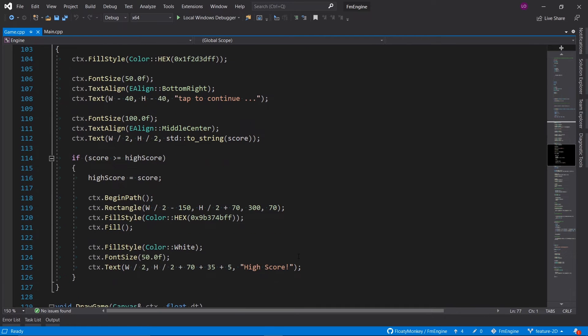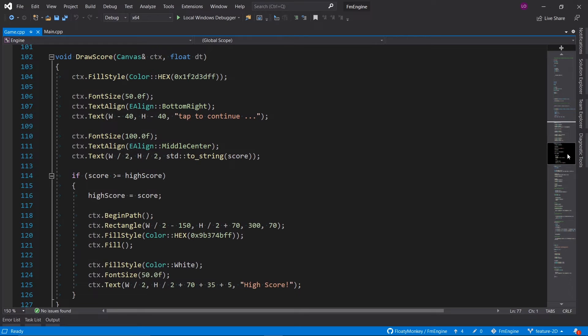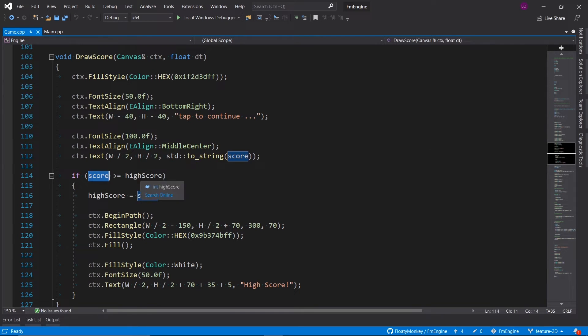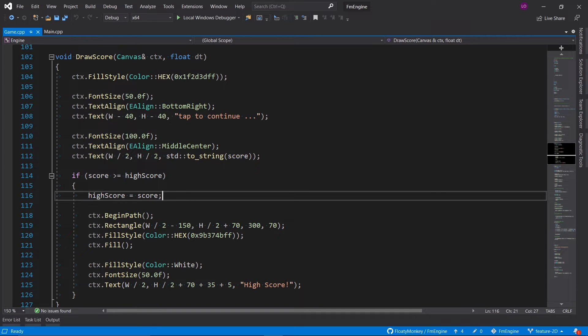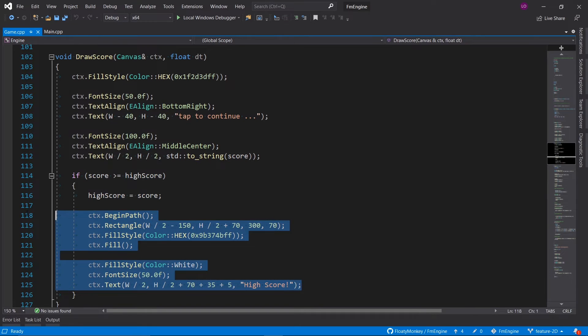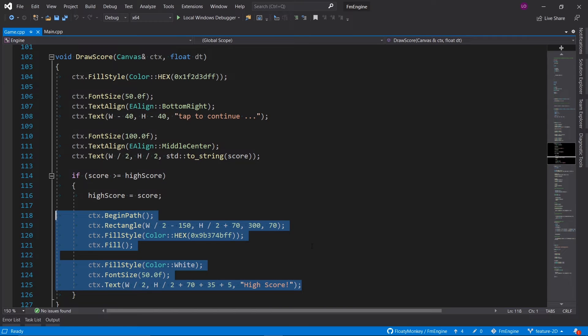Then we've got the draw score function which is very similar. We just display the score, and if the score is bigger than or equal in the high score, then we set the new high score to be the score and we show a little message that says that you've got a new high score.